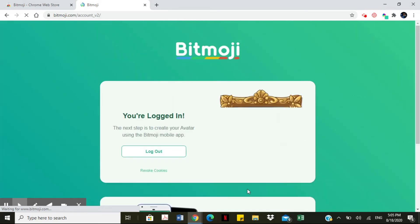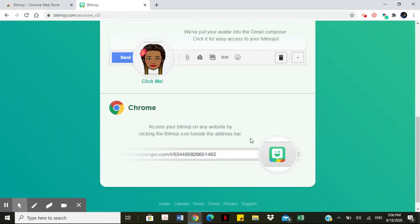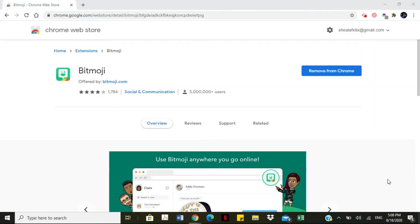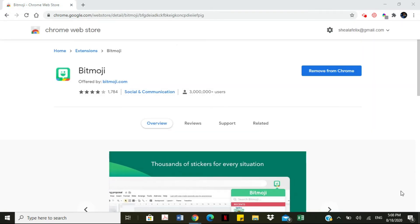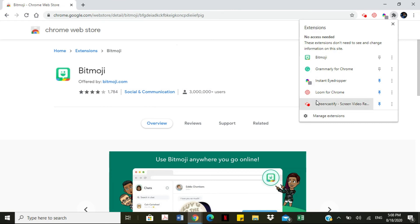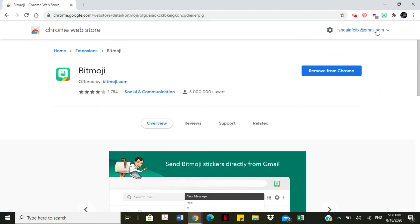And there you have it — this is my Bitmoji avatar, and we've added it to our Chrome store. The very last thing we're going to do is pin the Bitmoji extension onto our toolbar. Look at the toolbar and you'll see a jigsaw puzzle piece icon. Select it and it gives you all of the extensions you have. Tap the pin icon next to Bitmoji to pin it to the toolbar for ease of access.